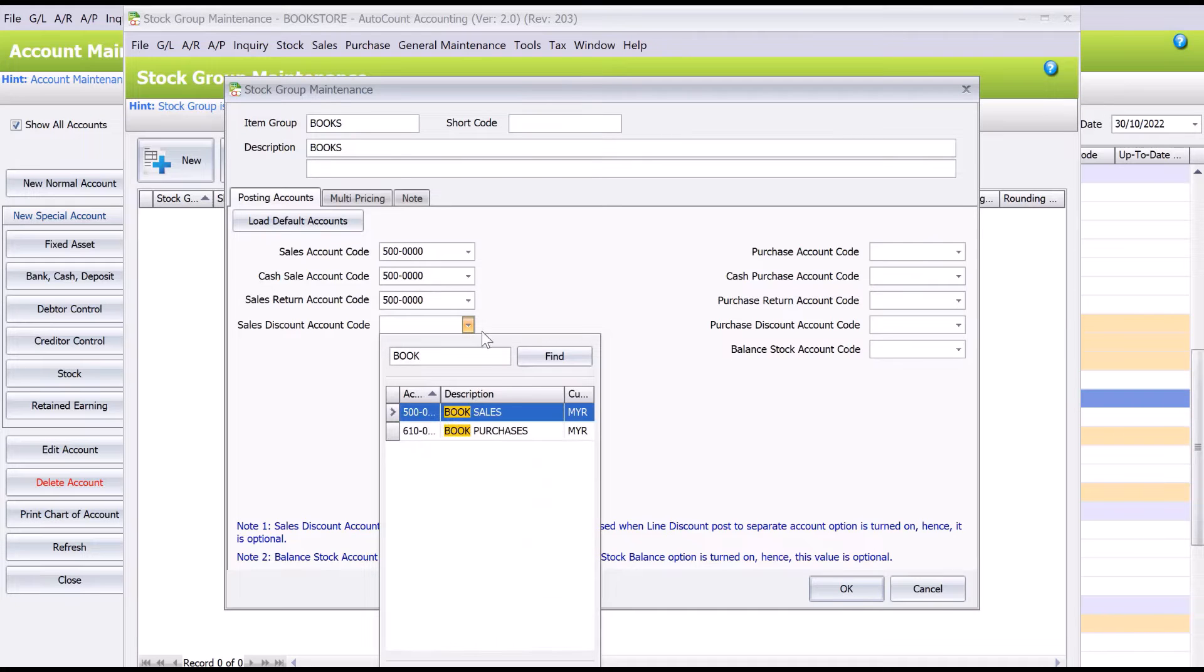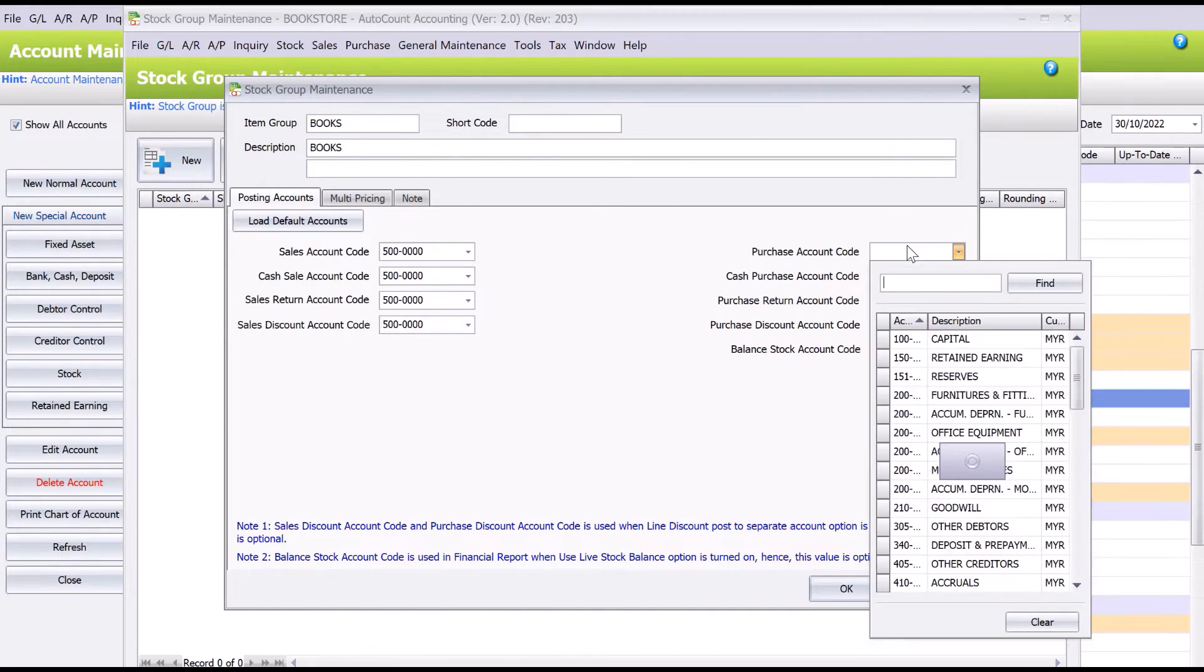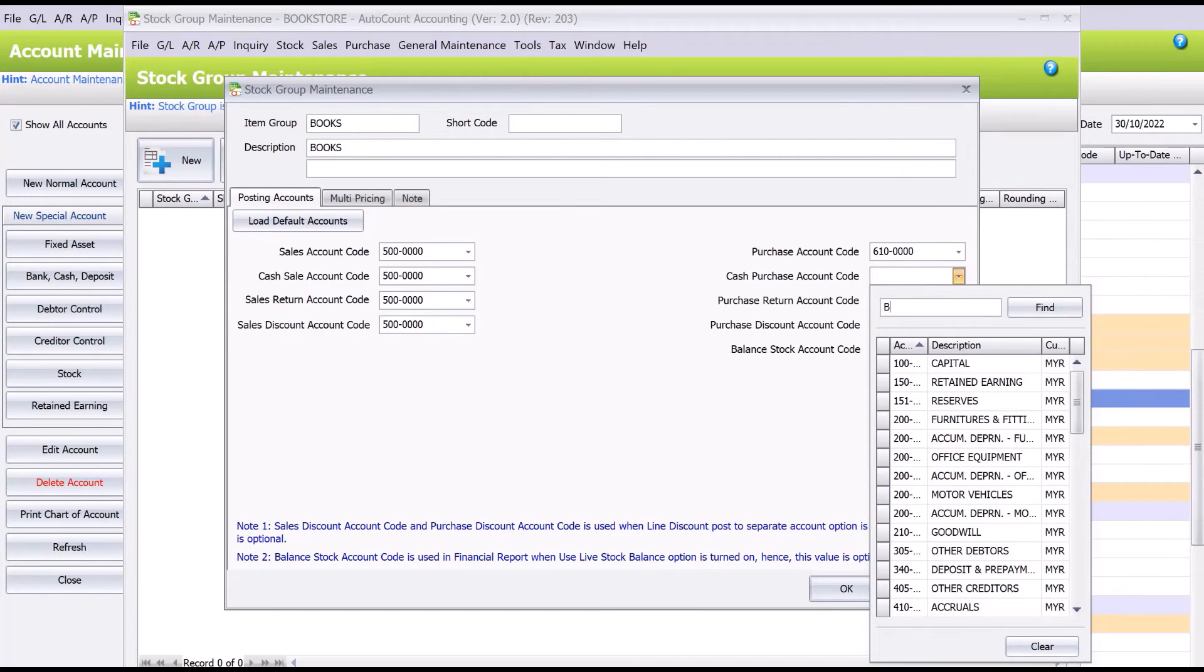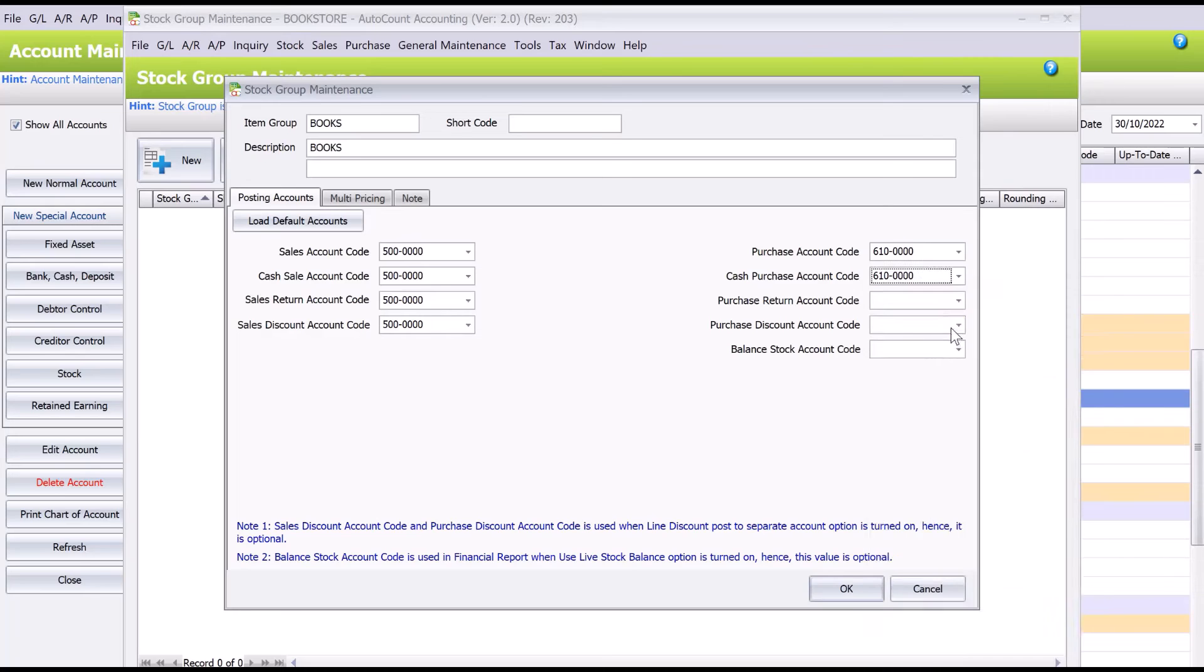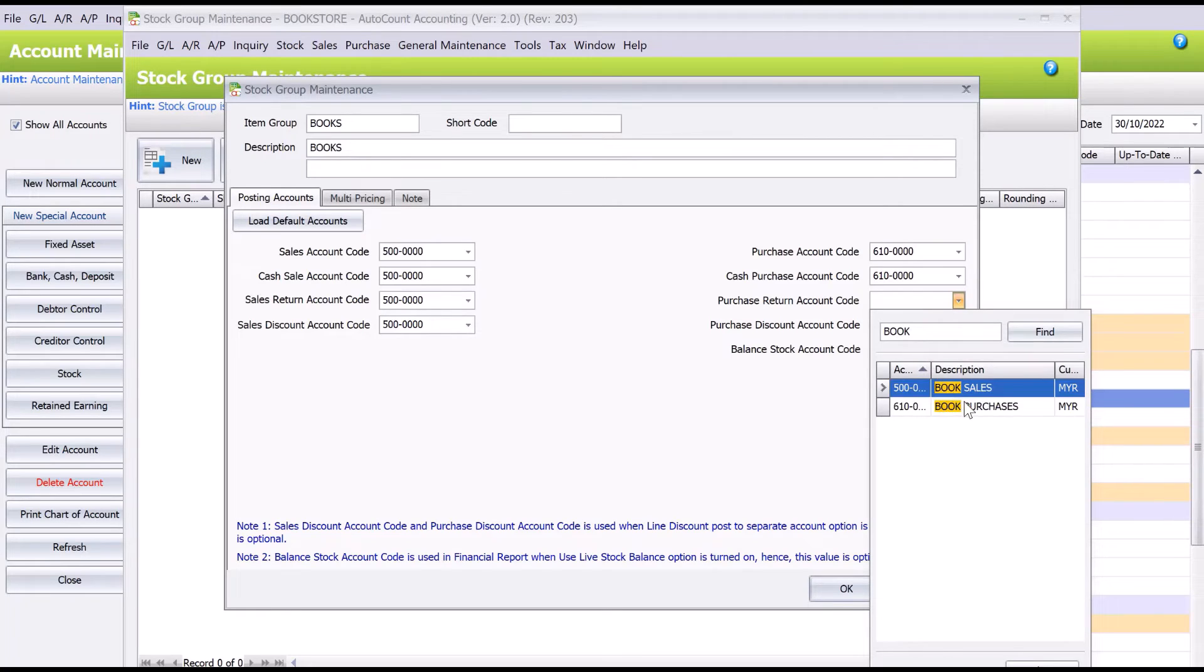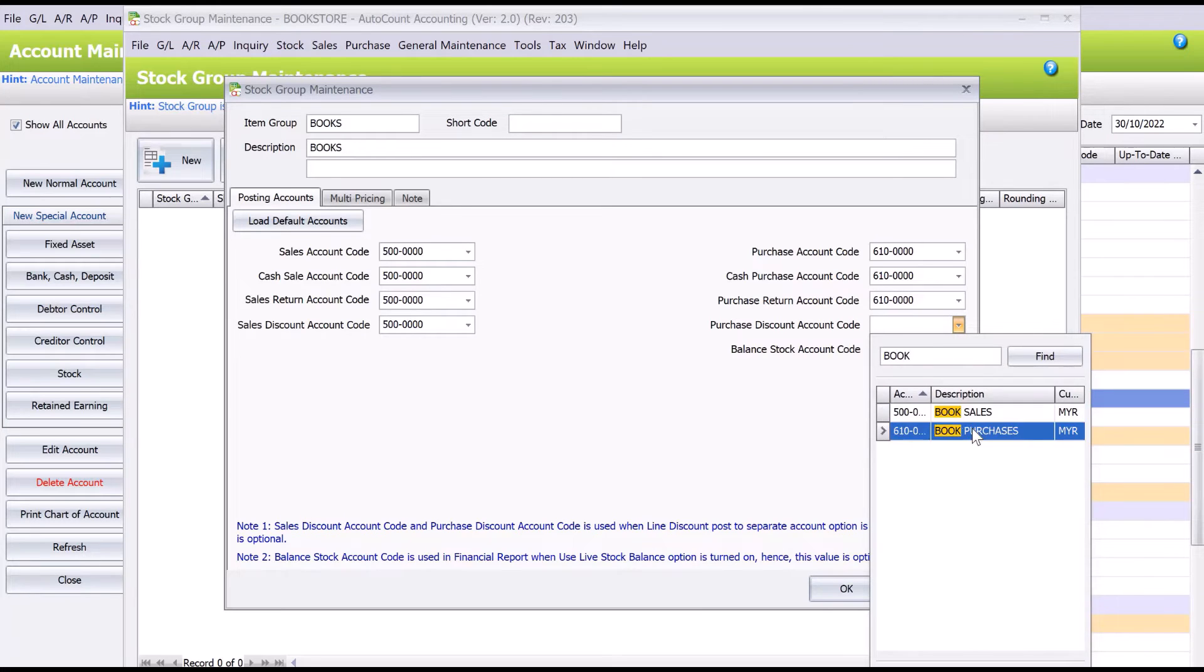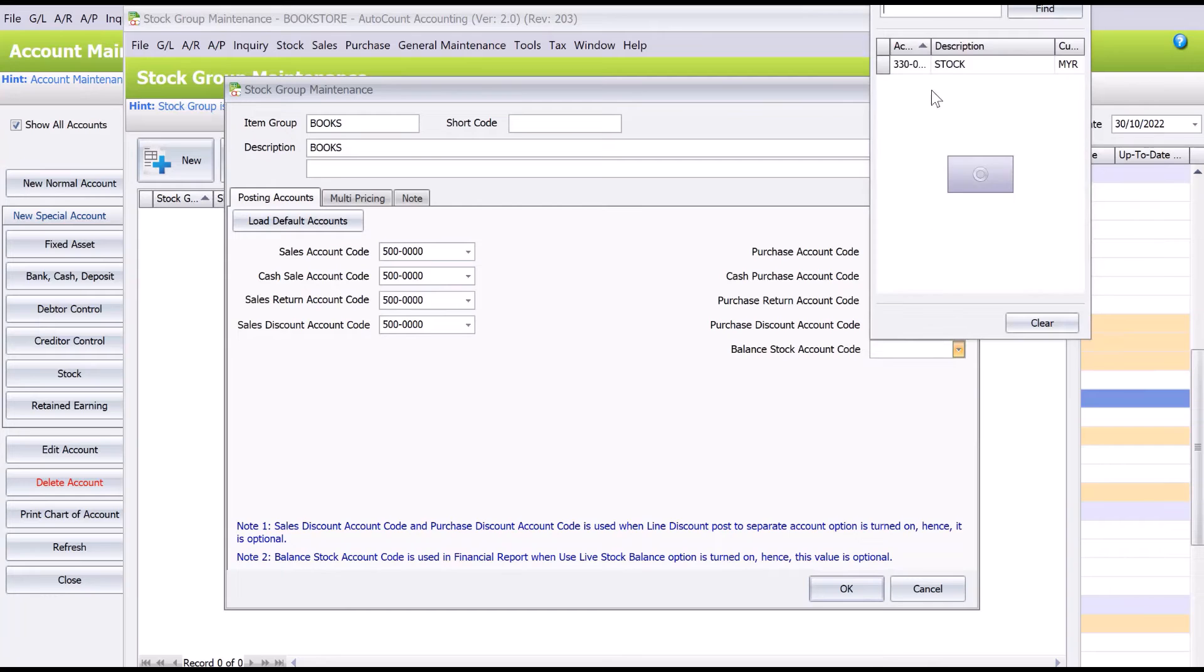All right, so purchase will be purchased for books. And also for this example we will only link to one particular stock item group where it's called Stock. Okay, press okay.